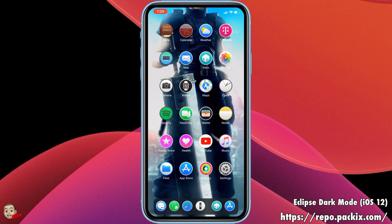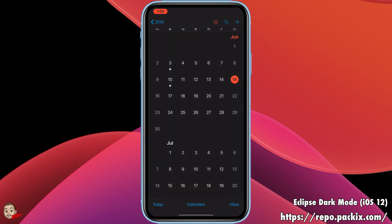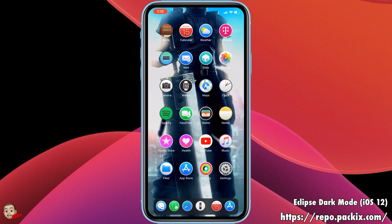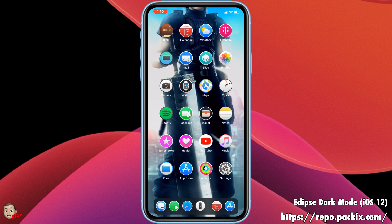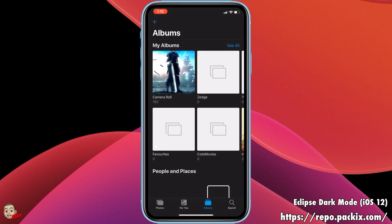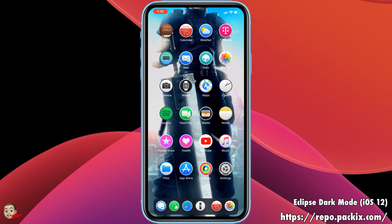...iOS 13 is still in developer beta and it's just so glitchy and so bad. I would really recommend anybody who's jailbroken to stay on their jailbroken device. You can get the same features for just a buck fifty and not have to worry about a glitchy beta.